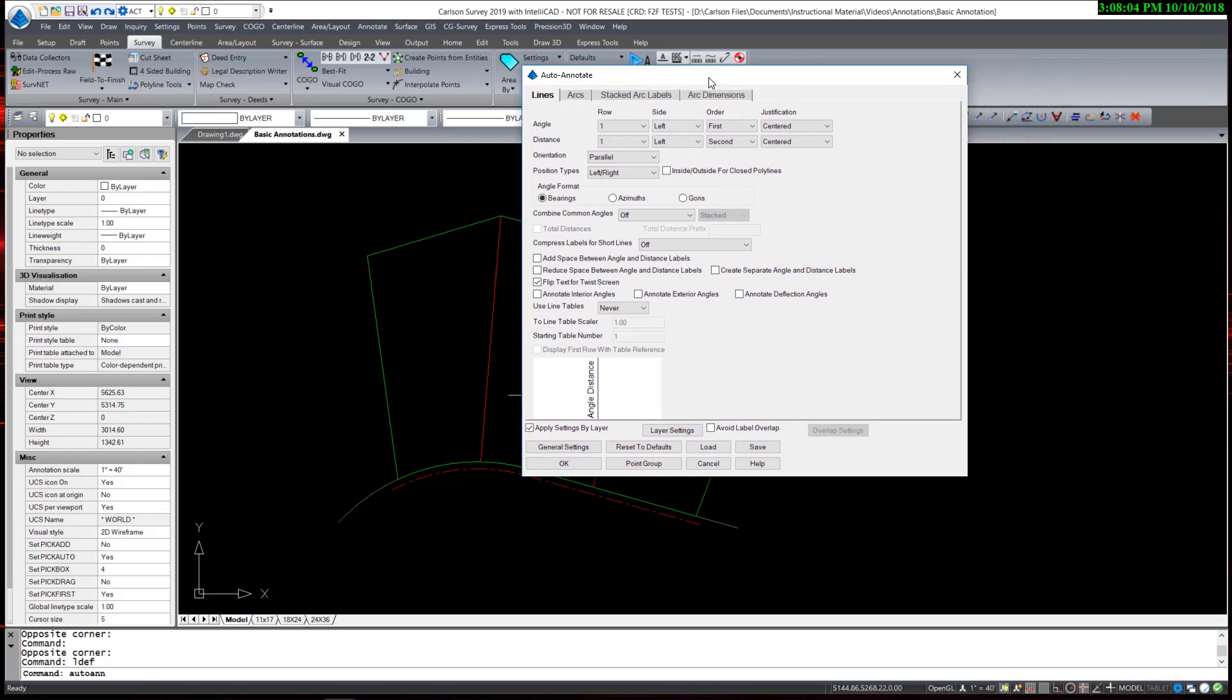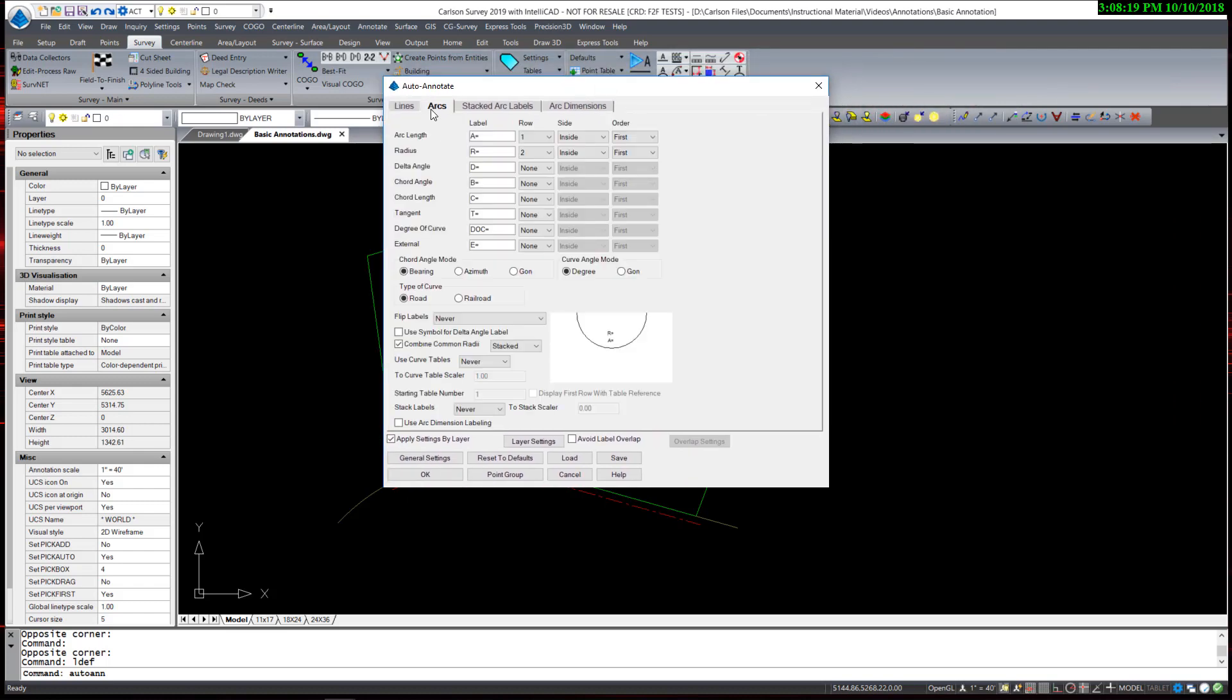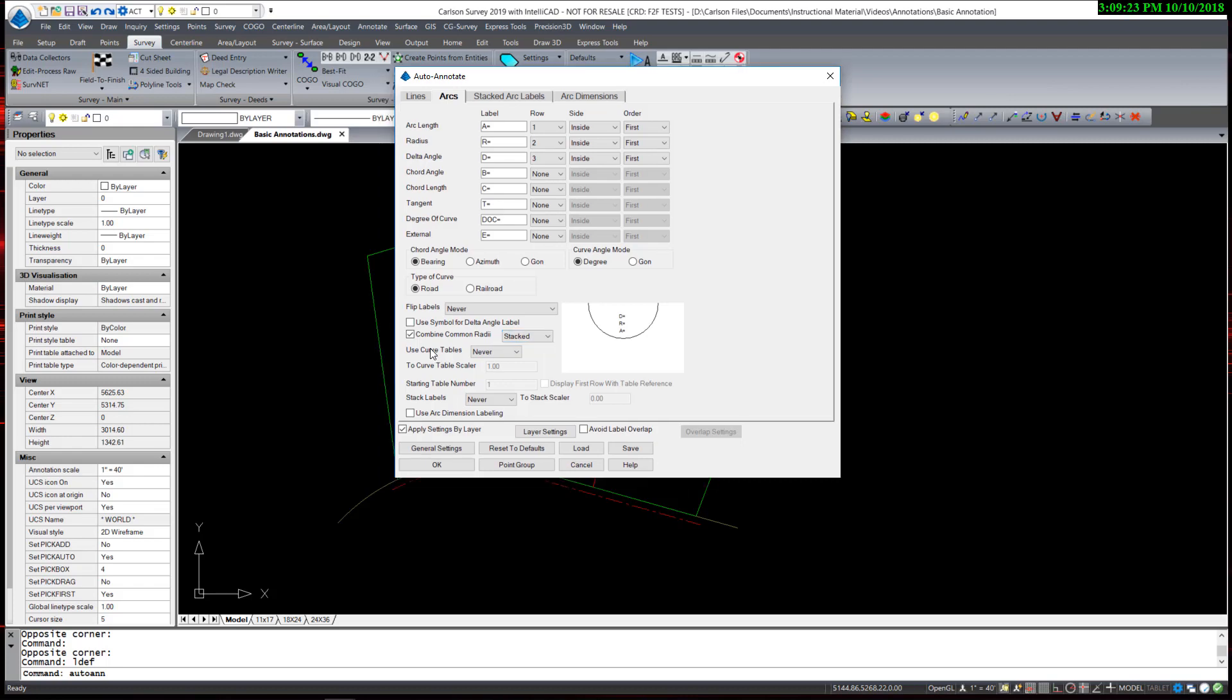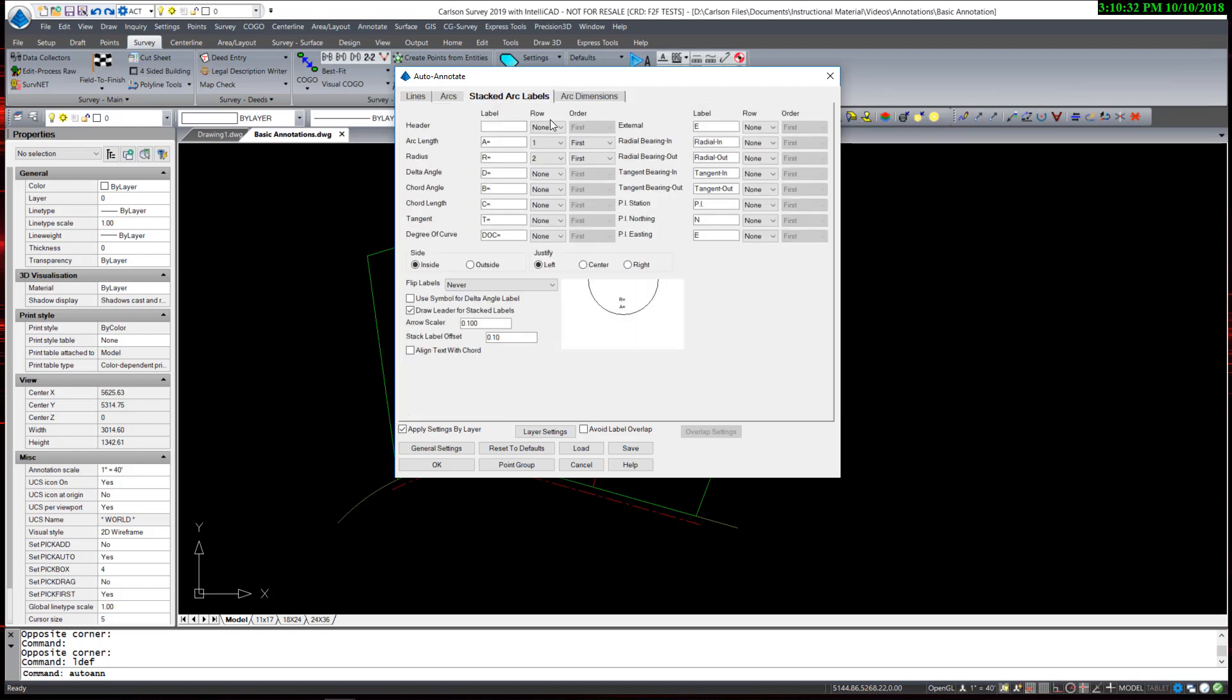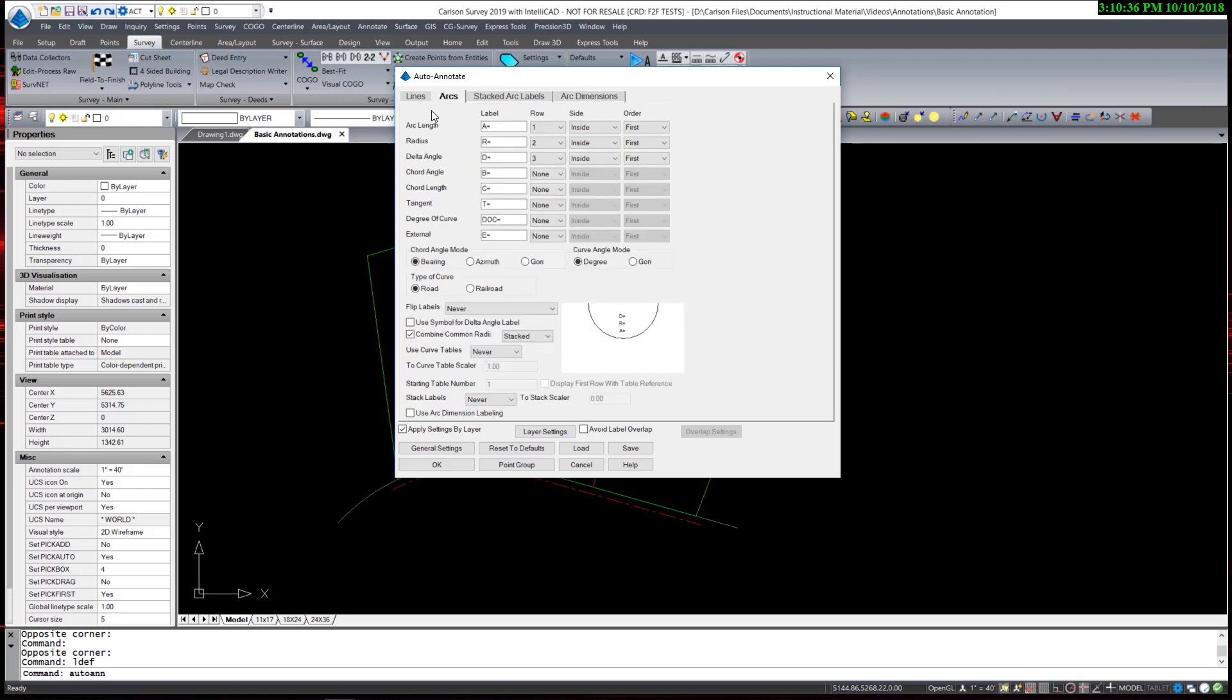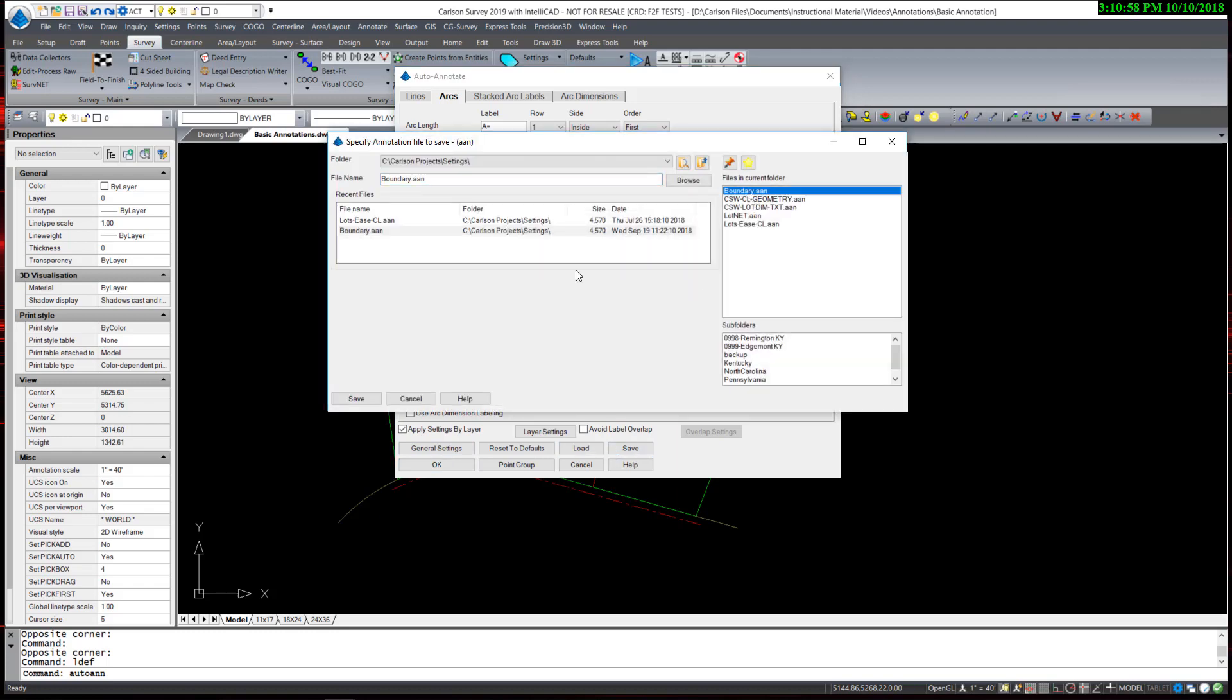For arc information, I would like to add the delta angle. I have arc and radius, and I would now also like to add the delta angle, all three on the inside of the line. You can see the display. I am enabling the option to combine common radii, which I find useful in most situations. I am choosing not to use curve tables. You have an option to set a curve table by a scalar, which allows you to control small curves to be labeled in a curve table instead of directly on the arc. I am not going to use the stacked arc, which has a different function and arc dimensions. I am only going to concentrate on using lines and arcs. Once I have these settings for my boundary, I hit save and create a file called boundary. Those are my cosmetic settings for labeling a boundary, and I hit save.